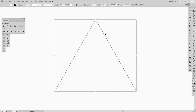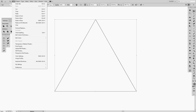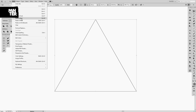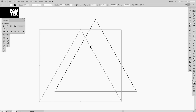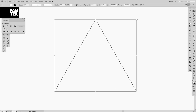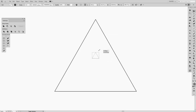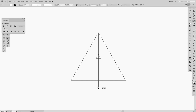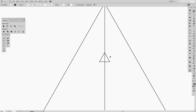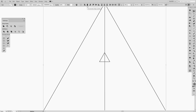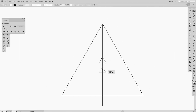Now create a copy: press Ctrl+C, then Ctrl+F to paste in front. You can also go to Edit > Copy and Paste in Front. Now you can see there are two triangles. Press Shift plus Alt and scale the copy down to get the second, inner triangle. The question is: how do we find the perfect optical center spot?